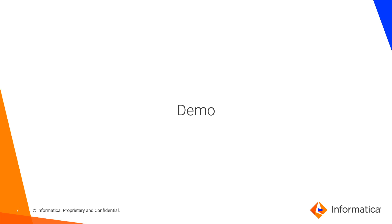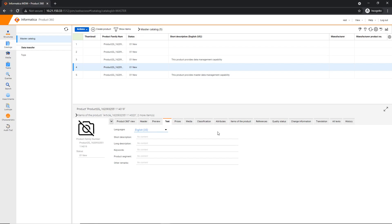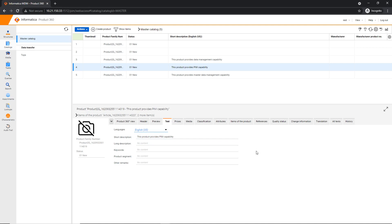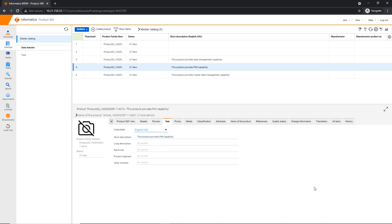And now we're going to have our demo. You can see that this is our Product 360 web UI. I'm going to edit a short description of a product. I'm going to input here that this product provides product information management capability. After that, I'm going to go to the audit trail.